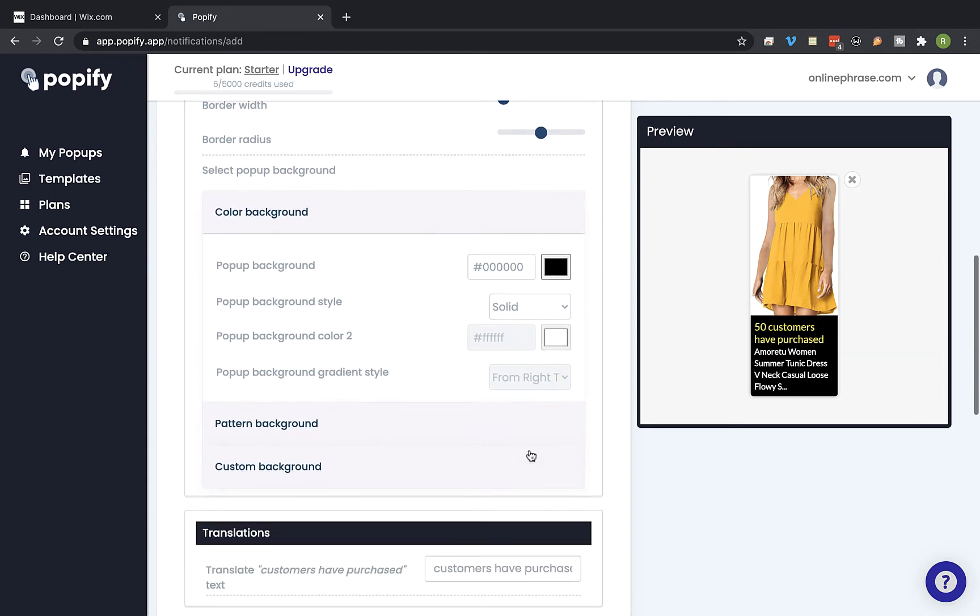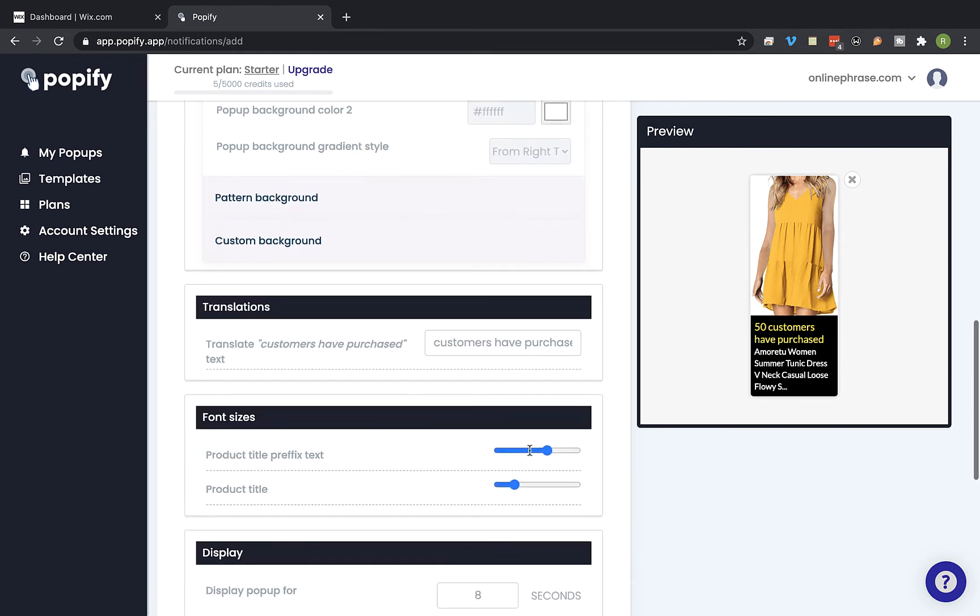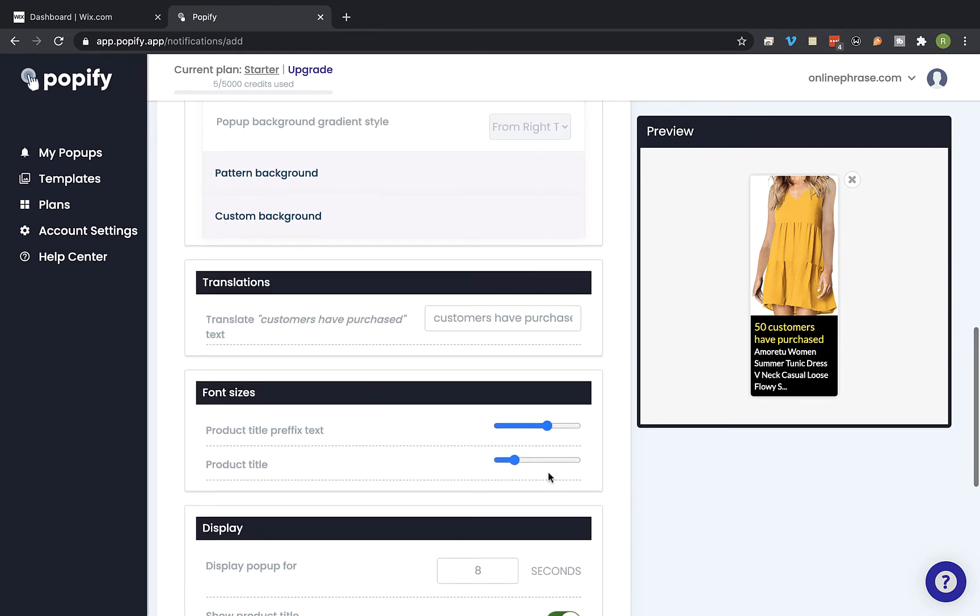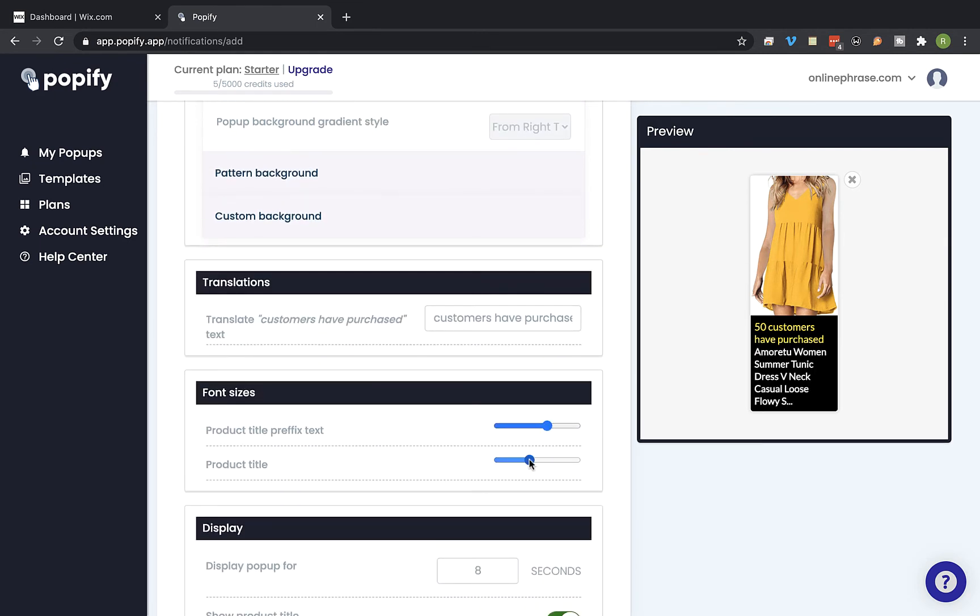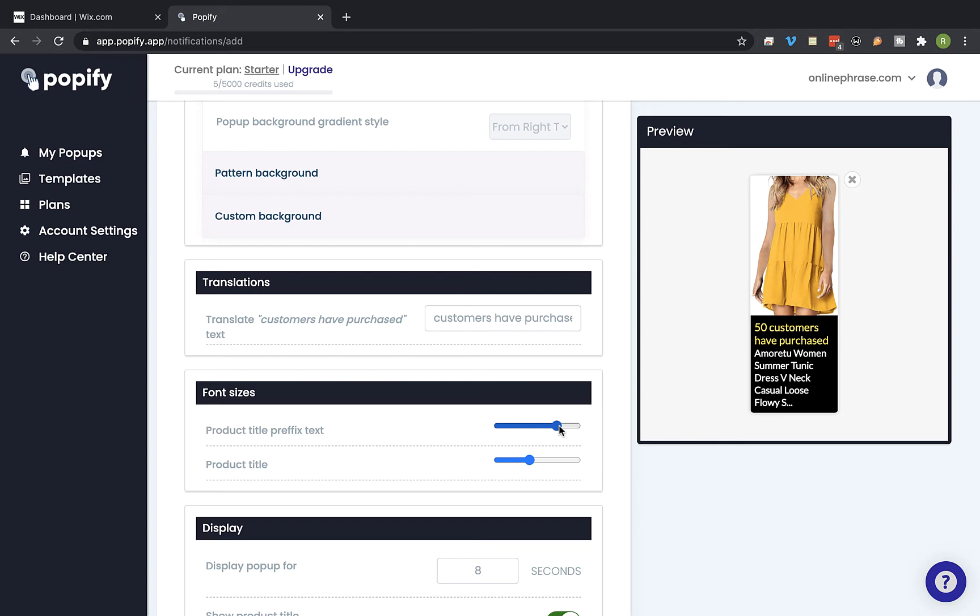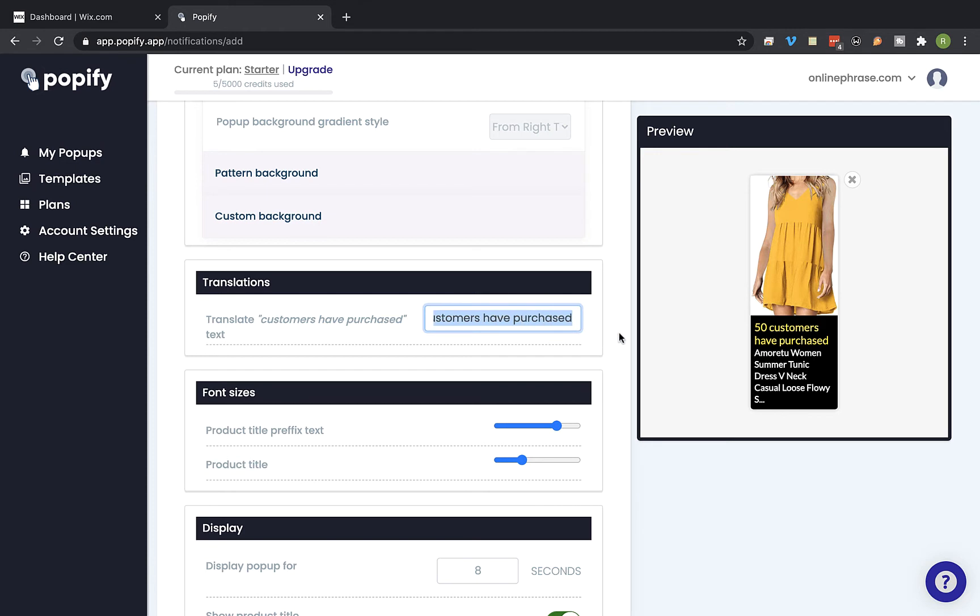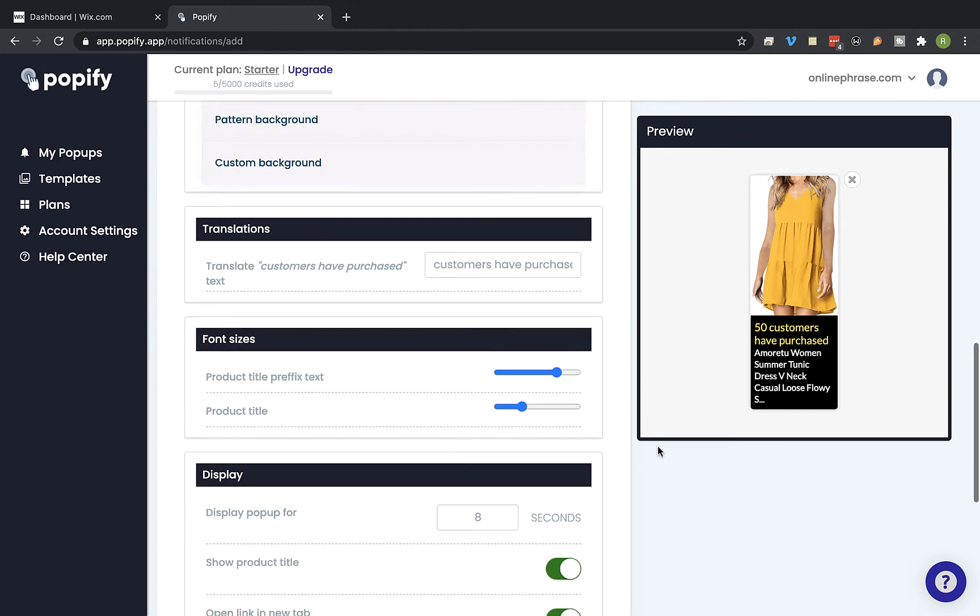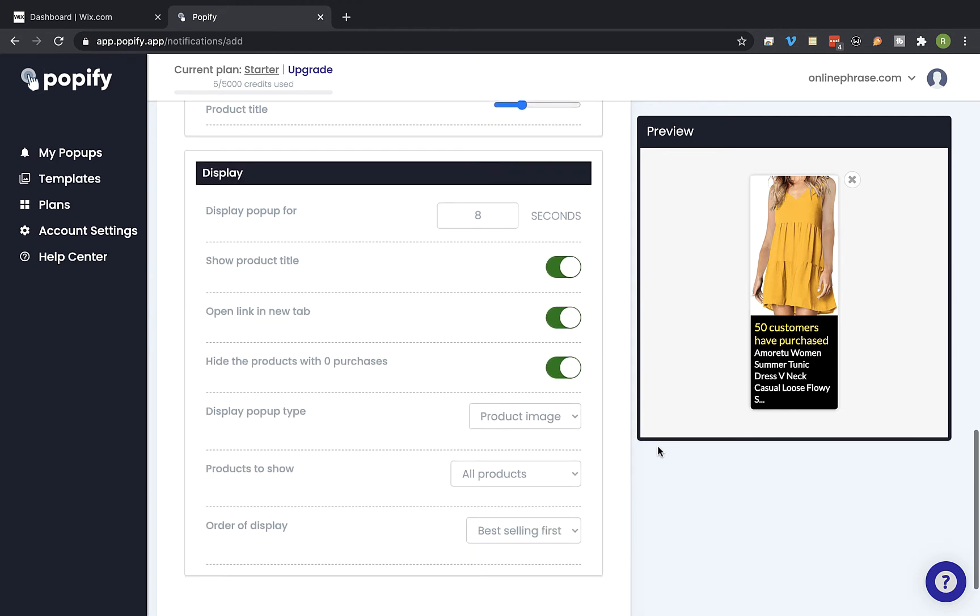Okay, you can also modify the font size of the title and the description and you can modify the title text. Okay, so what this pop-up does is basically takes your store orders from the last 60 days and it will count how many times a given product was purchased.